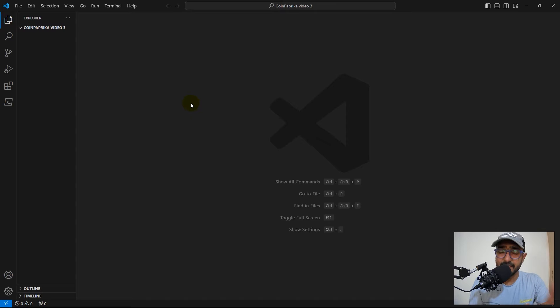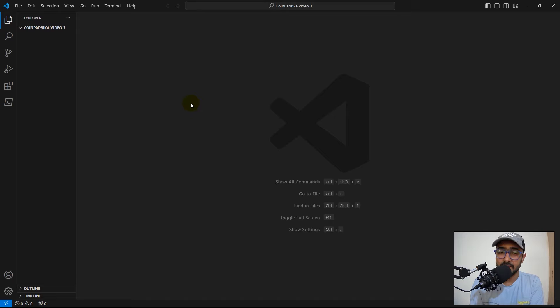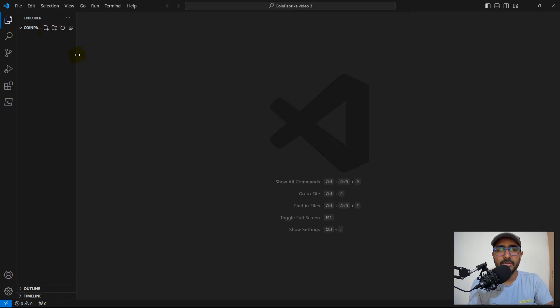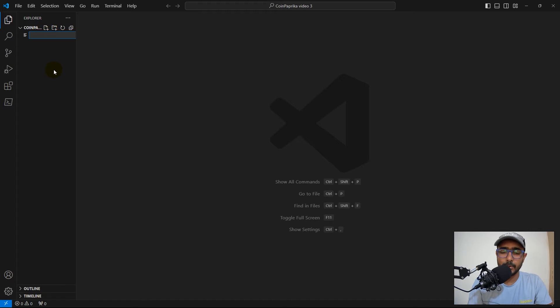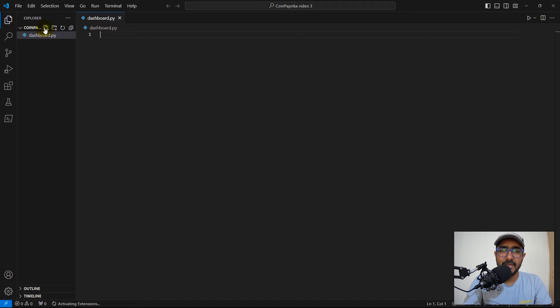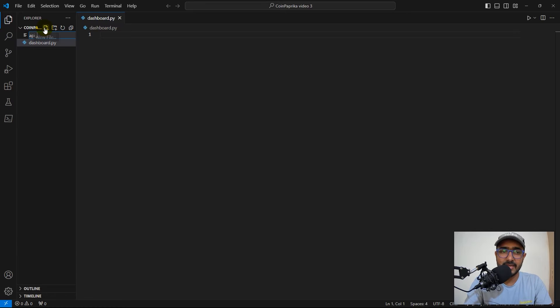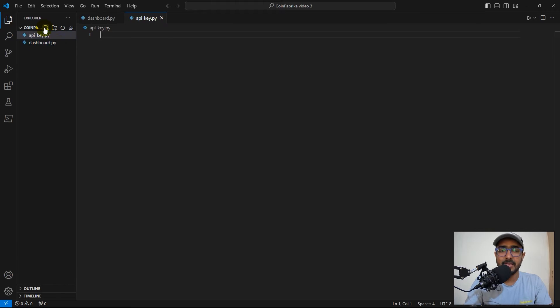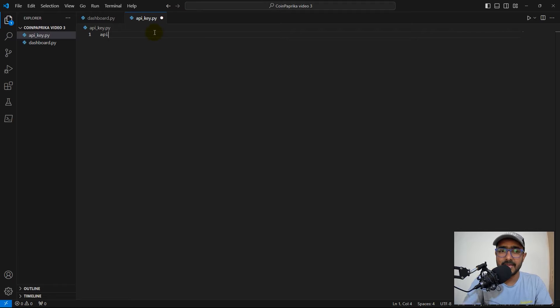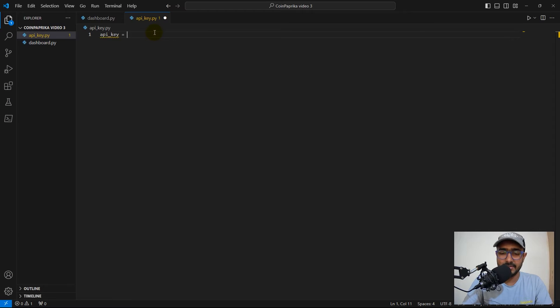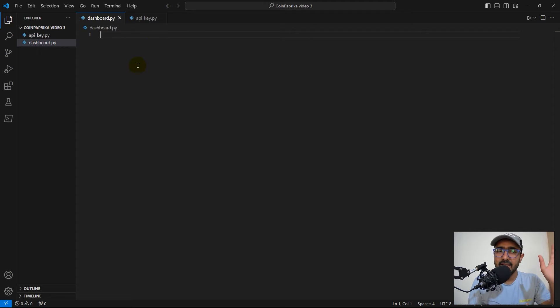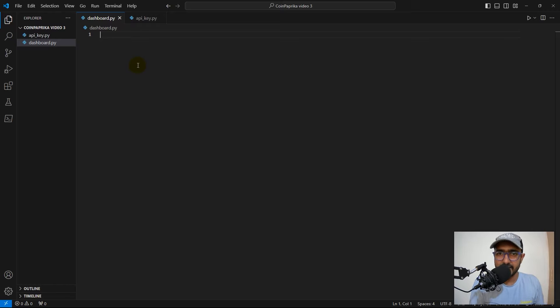I'm using VS Code, which is Visual Studio Code, to make the financial dashboard. So let's just open or create a new file. I'll write dashboard.py. I'll make another one which is called apikey.py. Why? Because I will provide the API key in this one and we'll keep it here always. And then I'll start writing the code here.